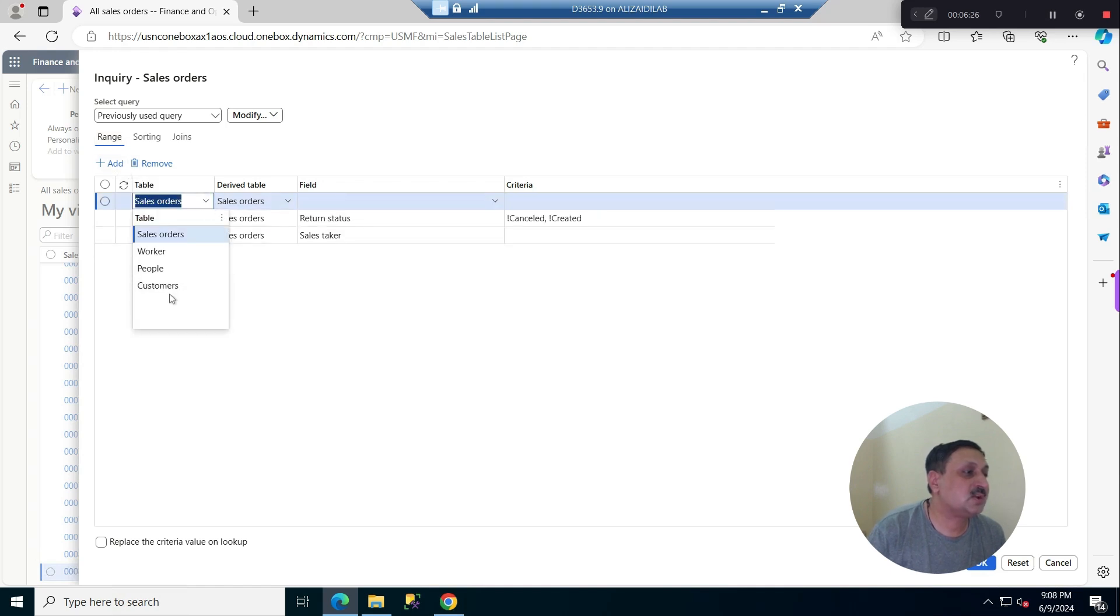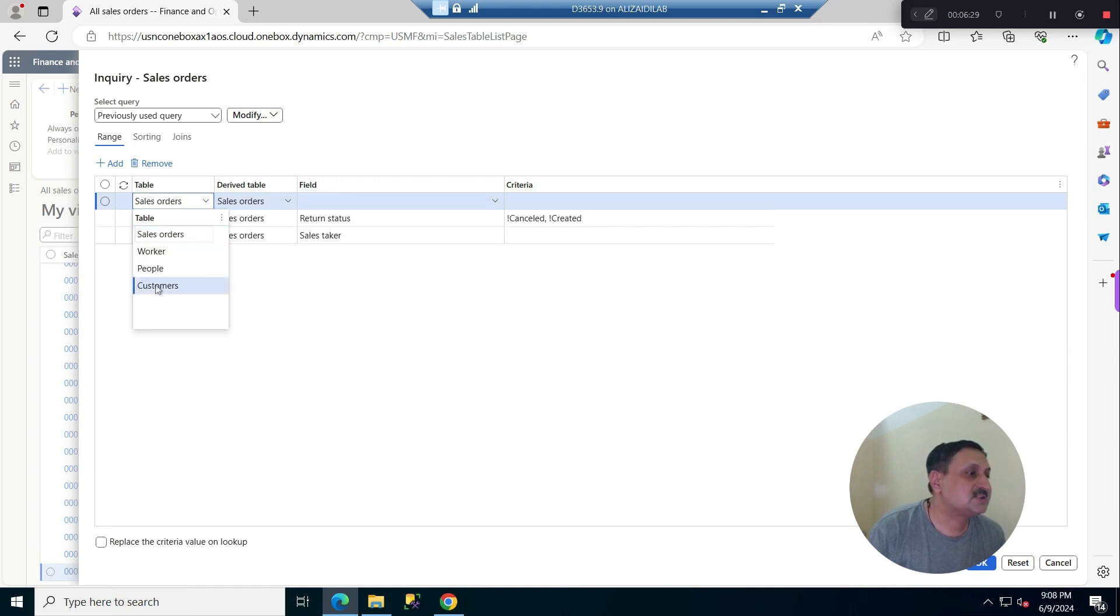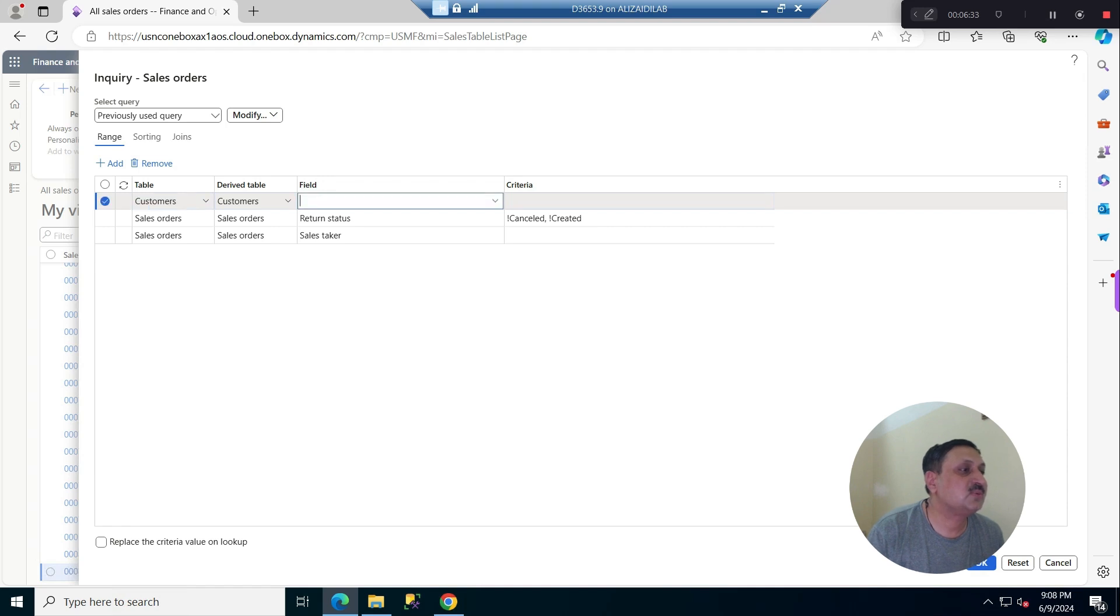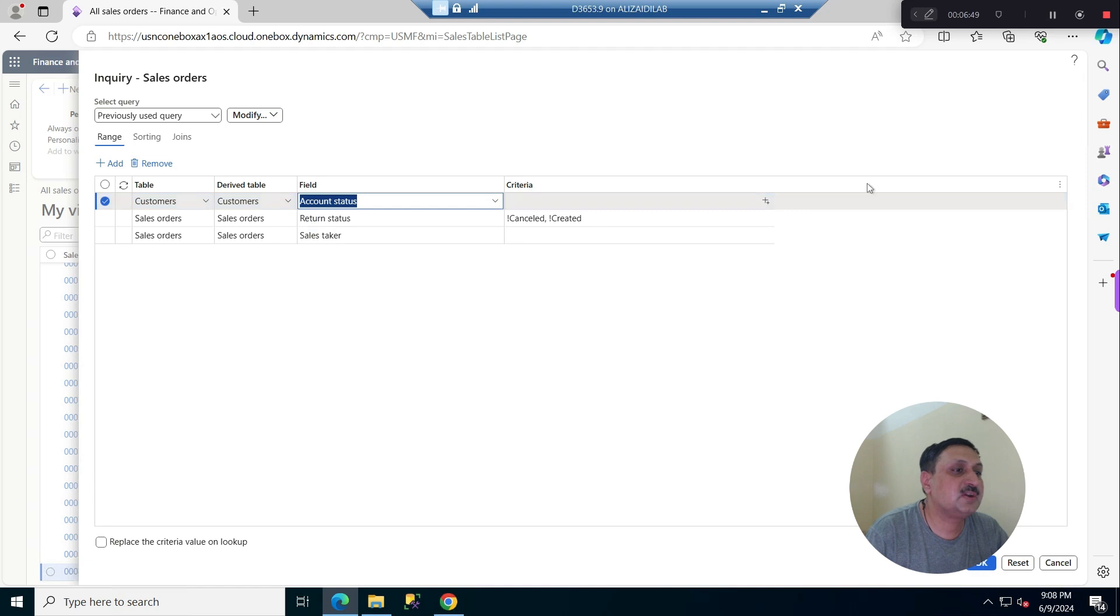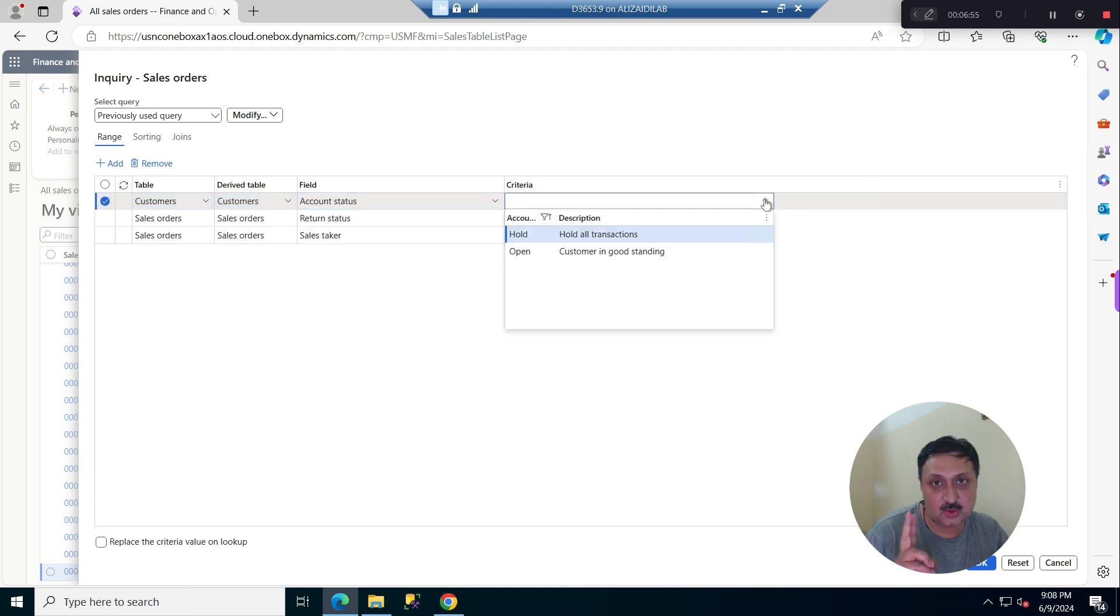I select the customer. The table is also customer, and for the field I am going to select account status. If I click here, I have two options: hold and open. I select hold and click OK.